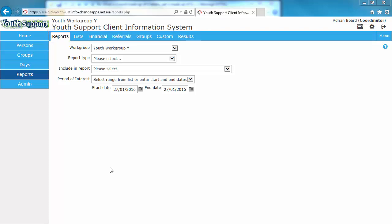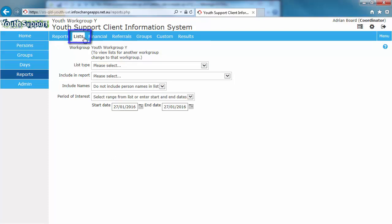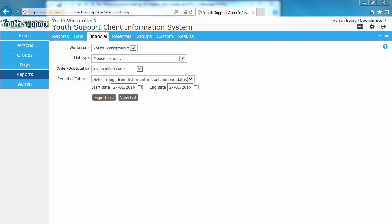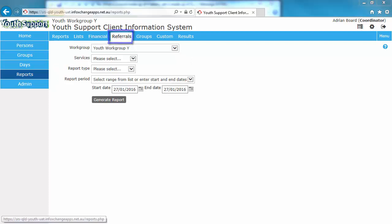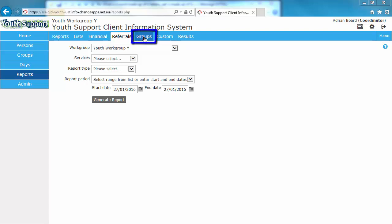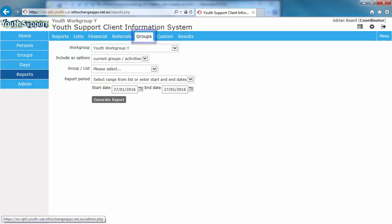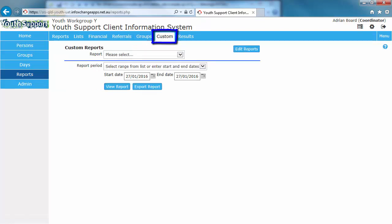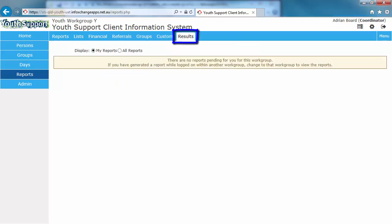The List tab allows you to generate the detailed list of records used in the corresponding report. The Financial tab allows you to generate reports based on the information entered into the Payments tab within the Persons page. The Referrals tab allows you to generate reports for referrals sent to and received from other services. The Groups tab allows you to generate reports based on the group information entered into the Groups page. The Custom tab provides standard functionality for those wishing to pursue advanced reporting capabilities. The Results tab is where you view reports and lists that you've generated.